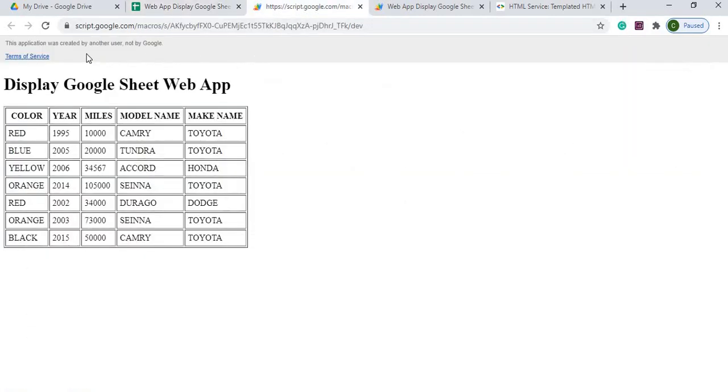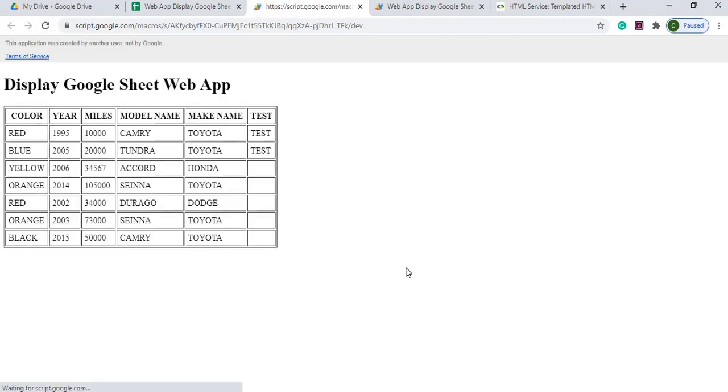Once you refresh your web app it'll display the new data in here.